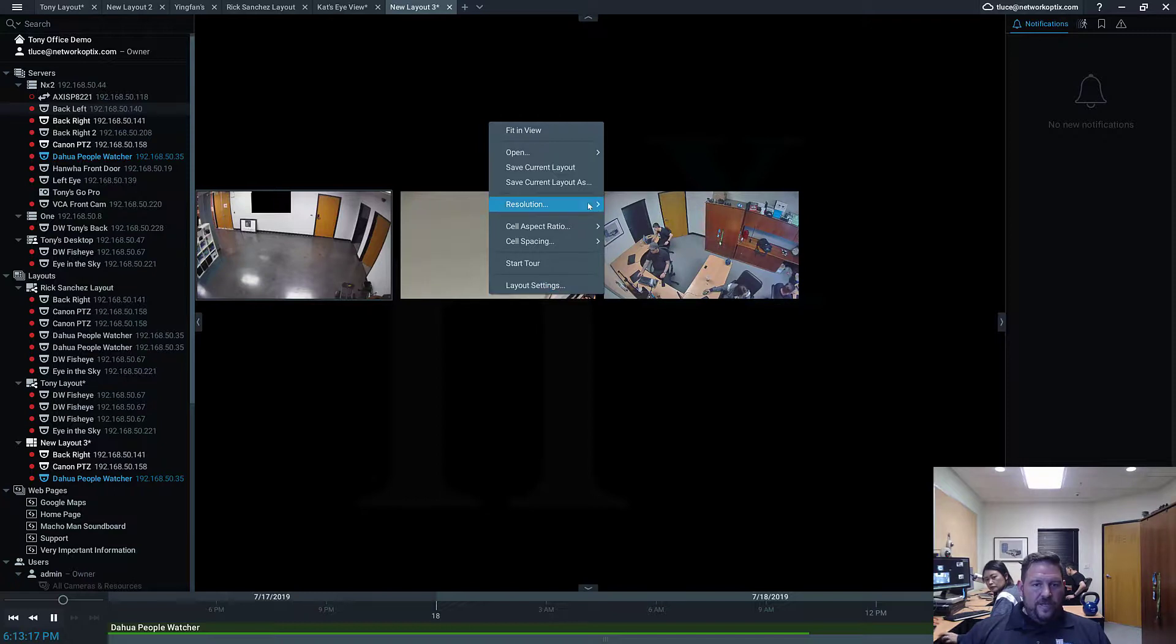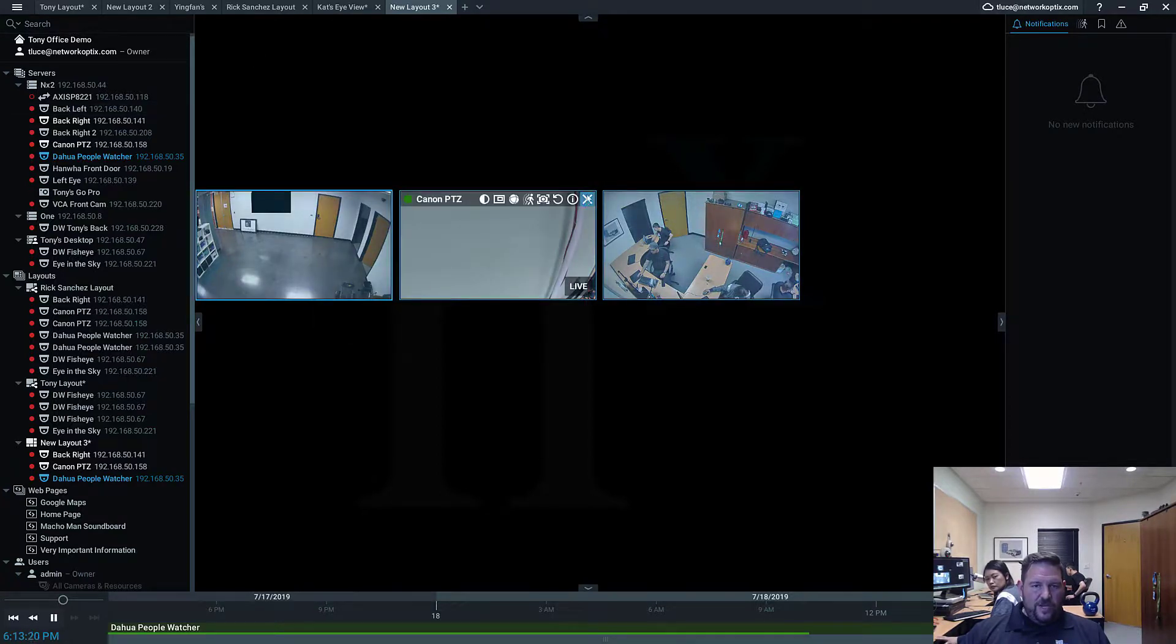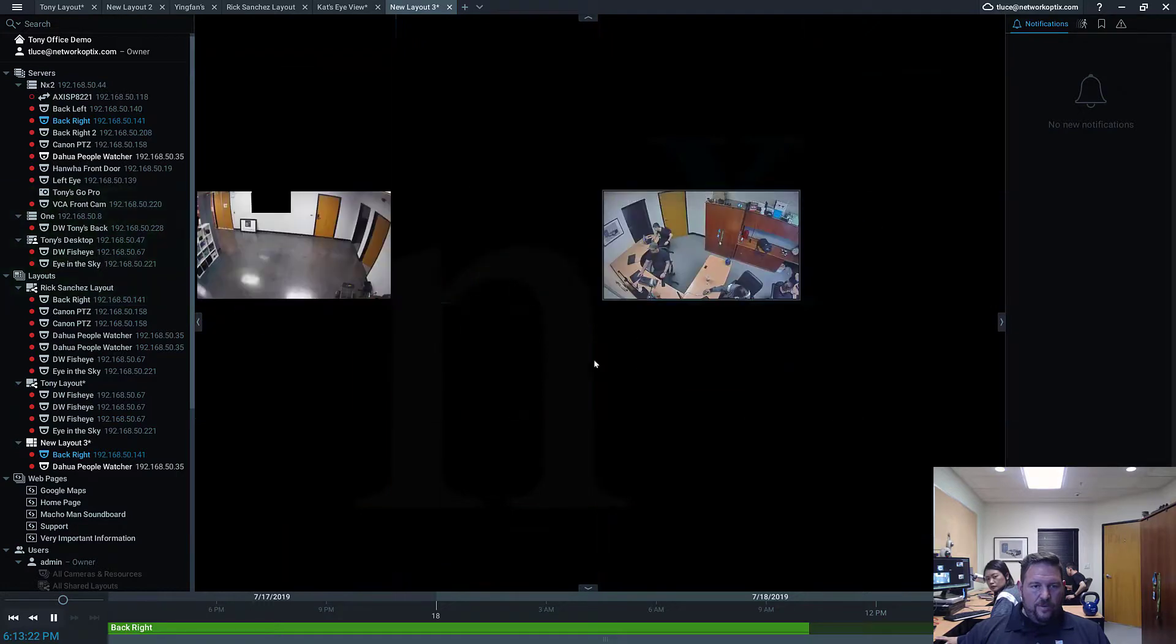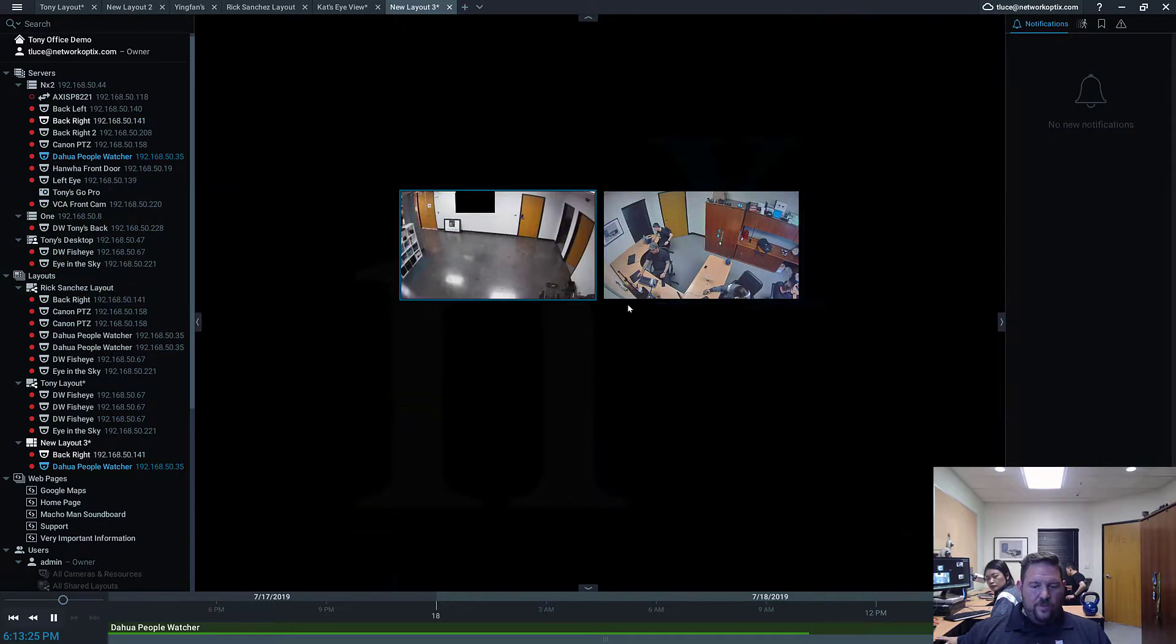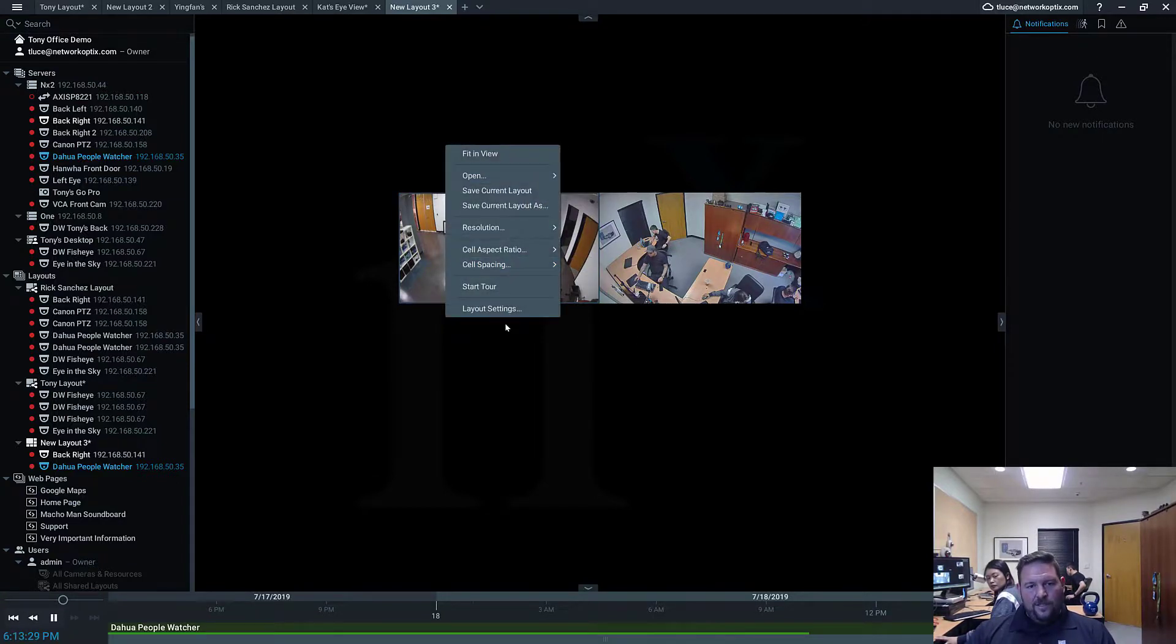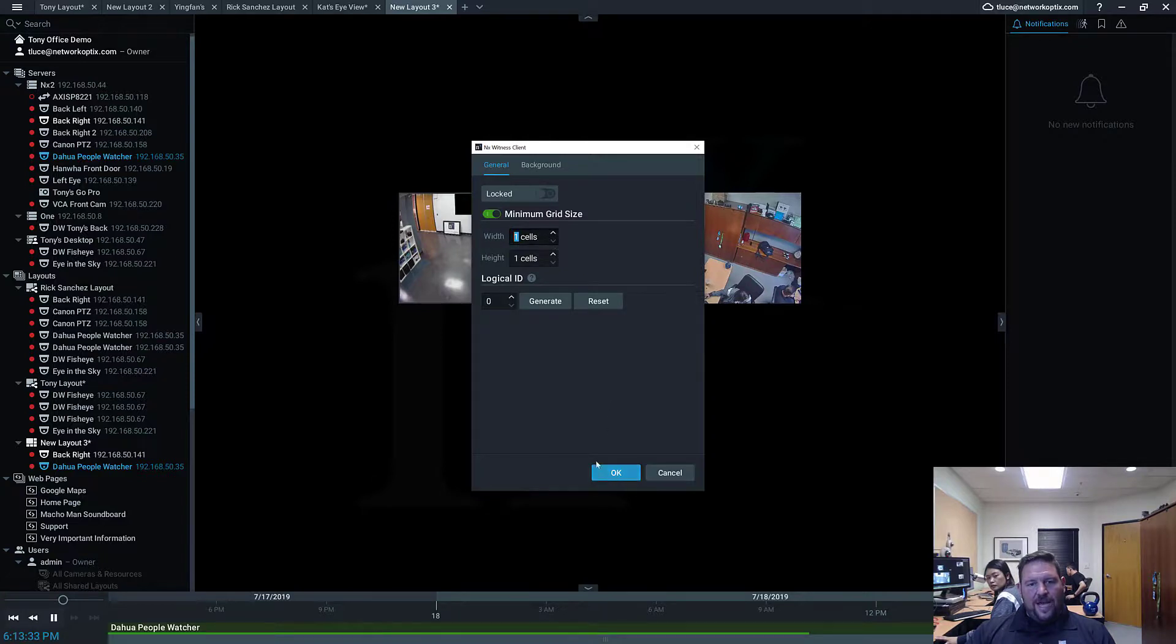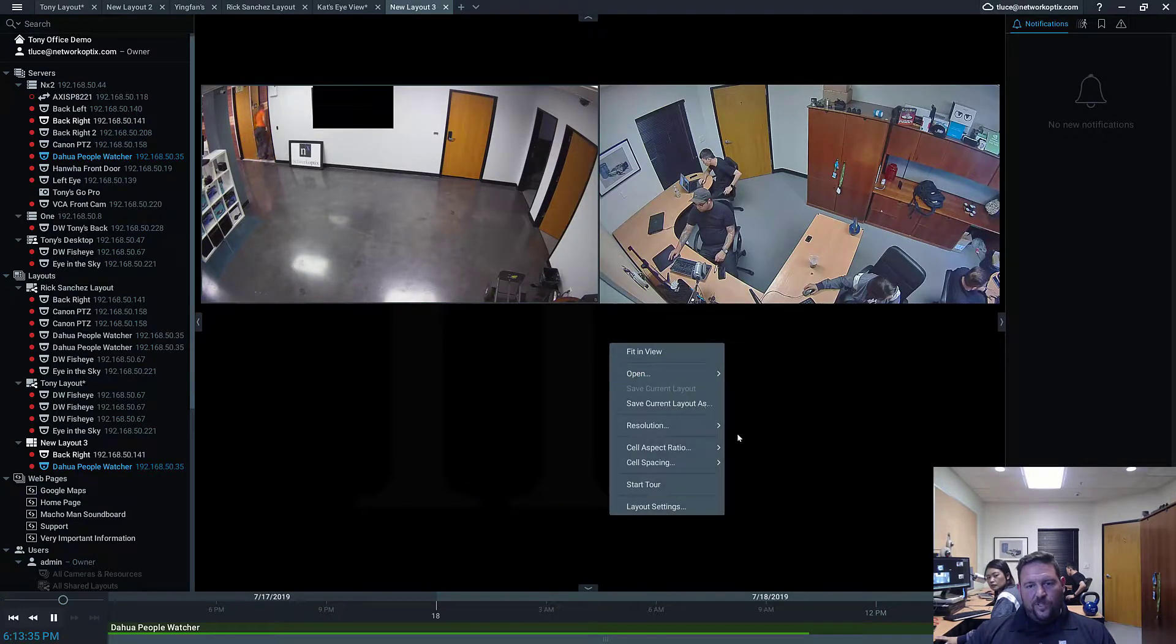Other things. Resolution. You can force the resolution on an entire layout to be high or low. Generally, you do not want to do this unless there's a real reason you need it to be low or high. For example, your CPU is dying. So you want it to switch to low.